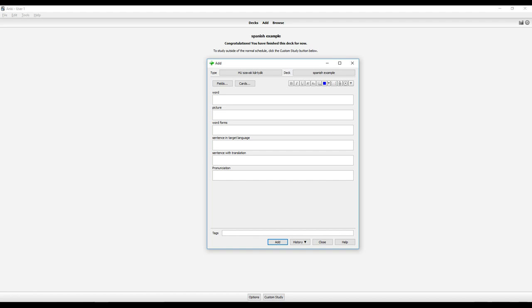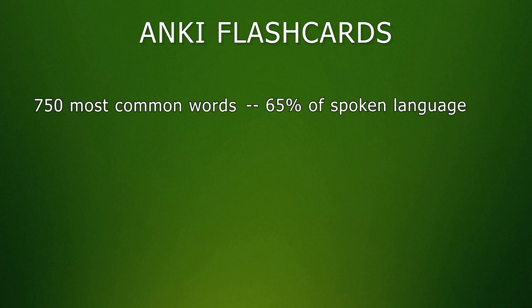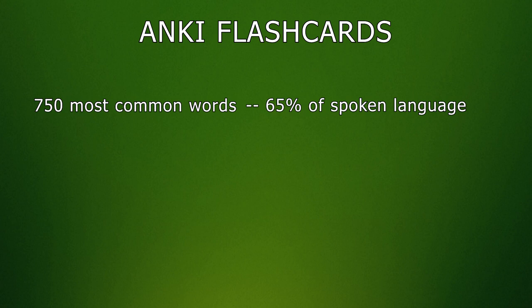So let's break down why this is much more than just a simple word list. The information on each card includes: the new Spanish word, a picture if possible, an example sentence in Spanish, the pronunciation of the new word, the pronunciation of the example sentence, the translation of the example sentence, and the translation of the word — but only if necessary. If it can be shown with a picture, a picture is used. I created the cards from the 750 most commonly used Spanish words, which give you access to 65–70% of the spoken language.